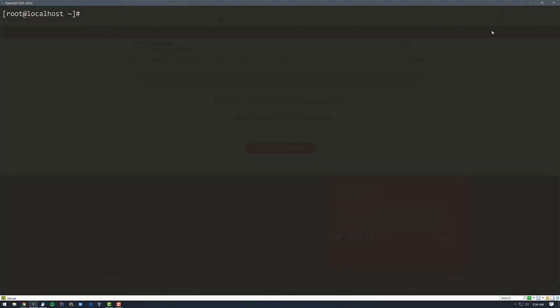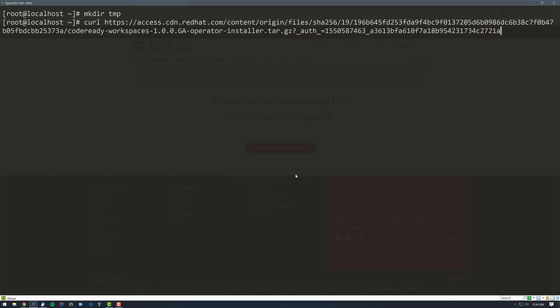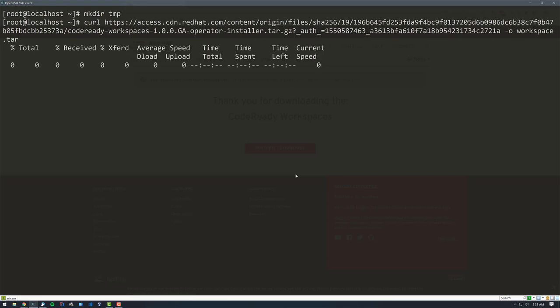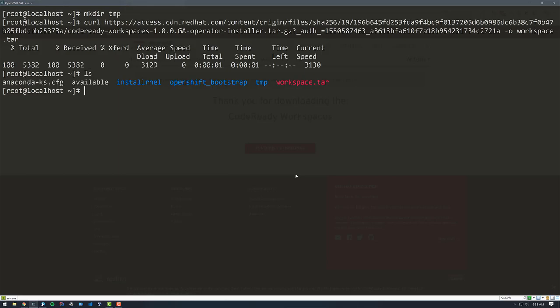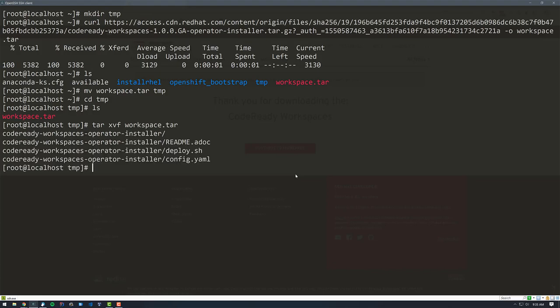And I'm going to make a directory called temp. And inside of that directory, I'm going to curl the URL and do dash o for output. I'm just going to call this workspace.tar. That will download the necessary files that I need. Then I'll move that into my temp directory, and I'm going to tar xvf workspace.tar. That gives me a config script, a deploy script, and a readme script.